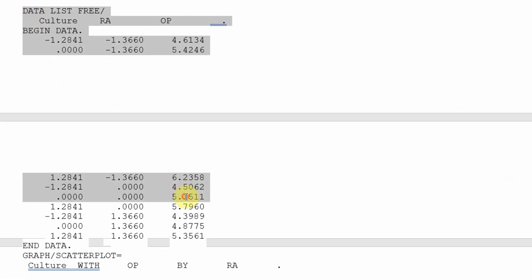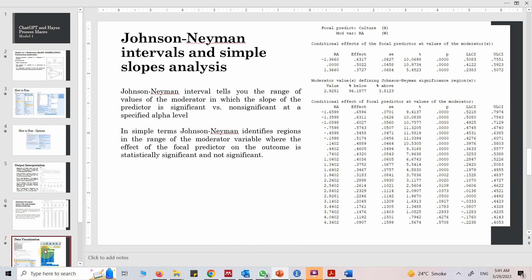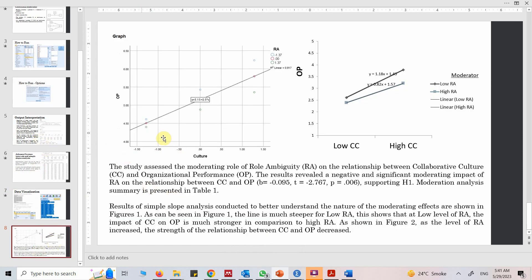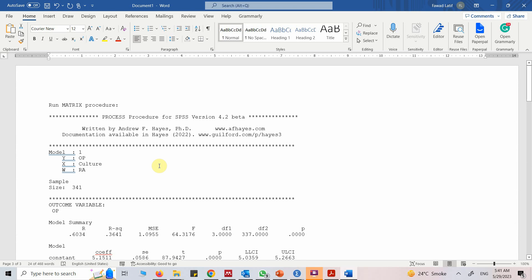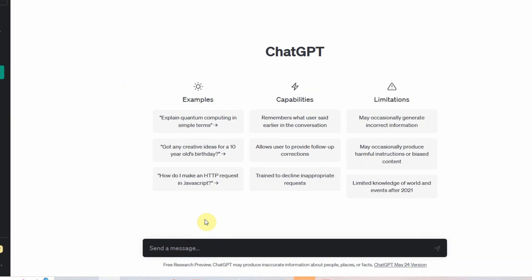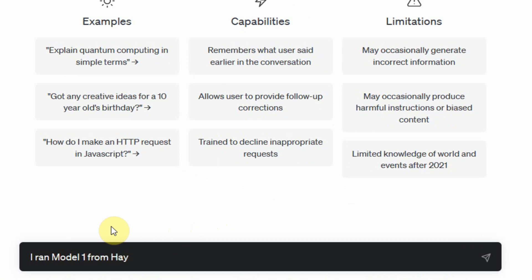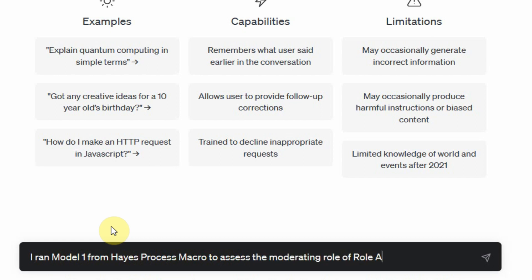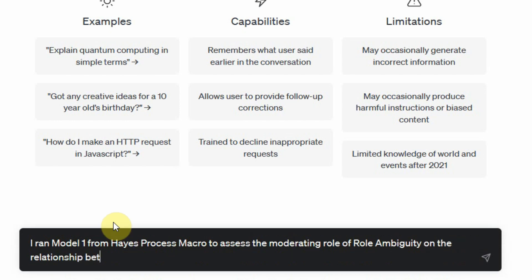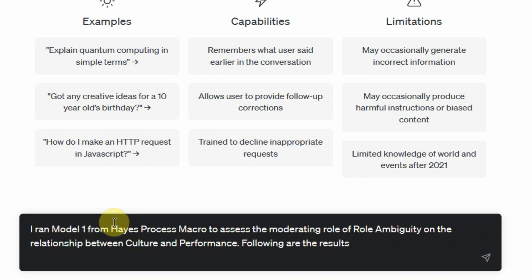This is how you can draw your graph — we will talk about that as well. Now before we go through the output in full, let's use ChatGPT. Now that we understand the whole concept, let's use ChatGPT for it. I ran Model 1 from Hayes Process Macro to assess the moderating role of role ambiguity on the relationship between culture and performance. Following are the results.